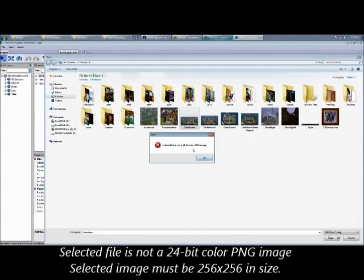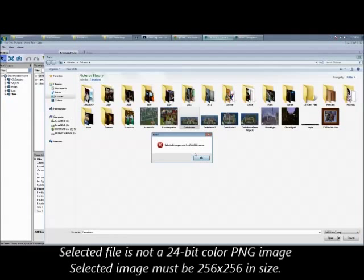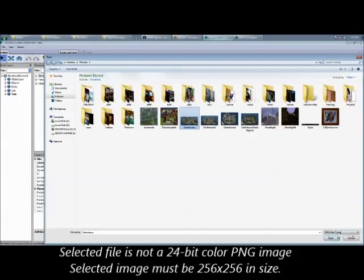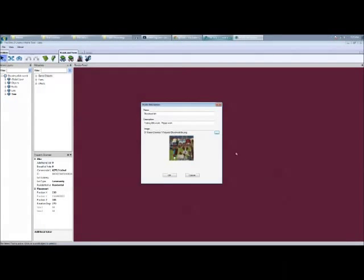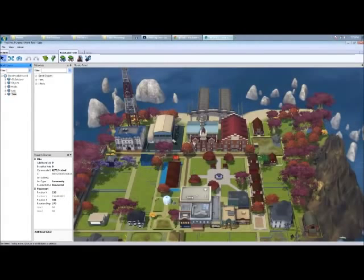You're familiar with this image, it says you need a 24-bit color PNG and the size has to be 256 by 256. So this is really easy to do.